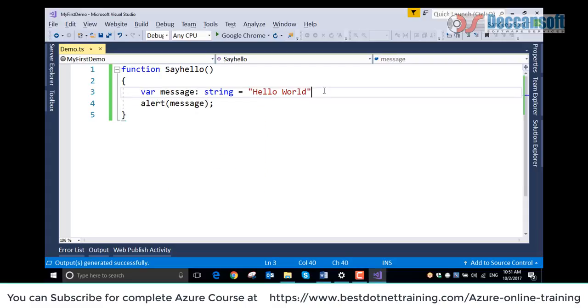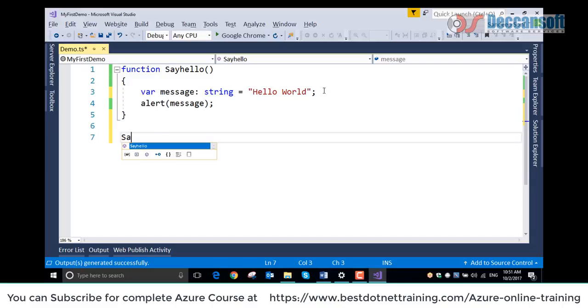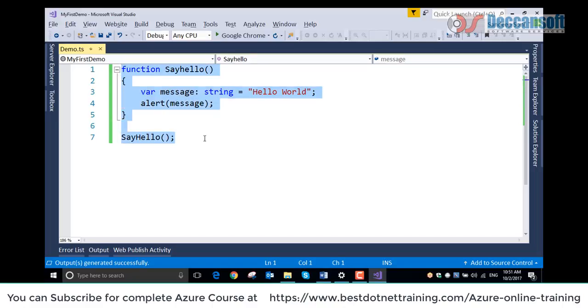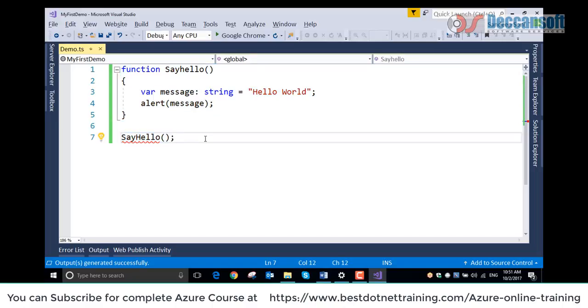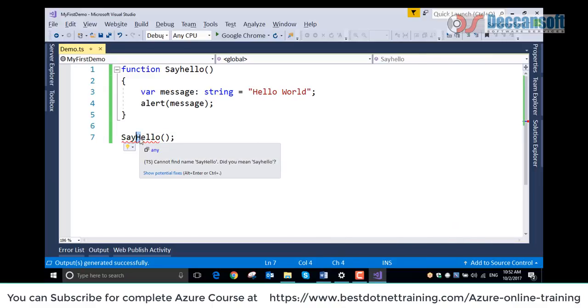Semicolon is an optional statement terminator like in JavaScript. So this is just a function. Here I can call the function. But to execute this TypeScript, we need to first have a JS file generated and also have this JS file included in a HTML page.